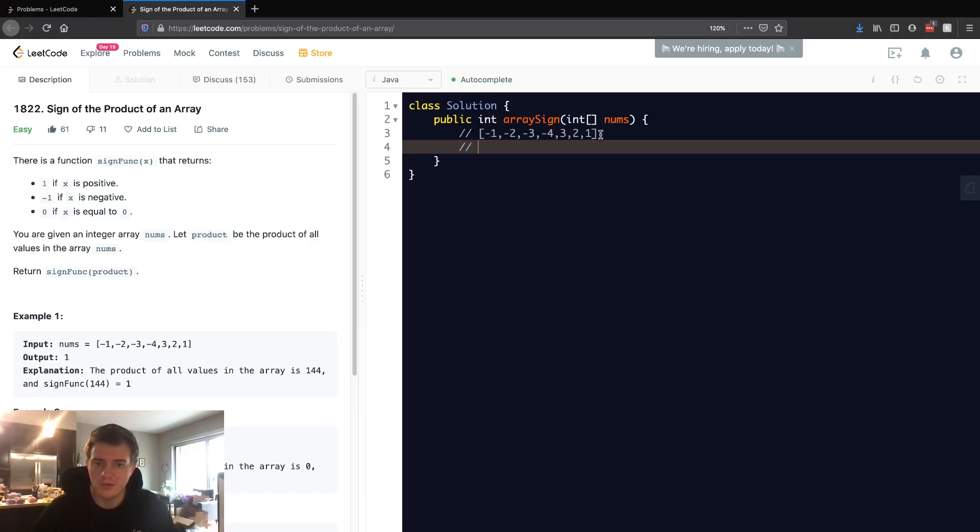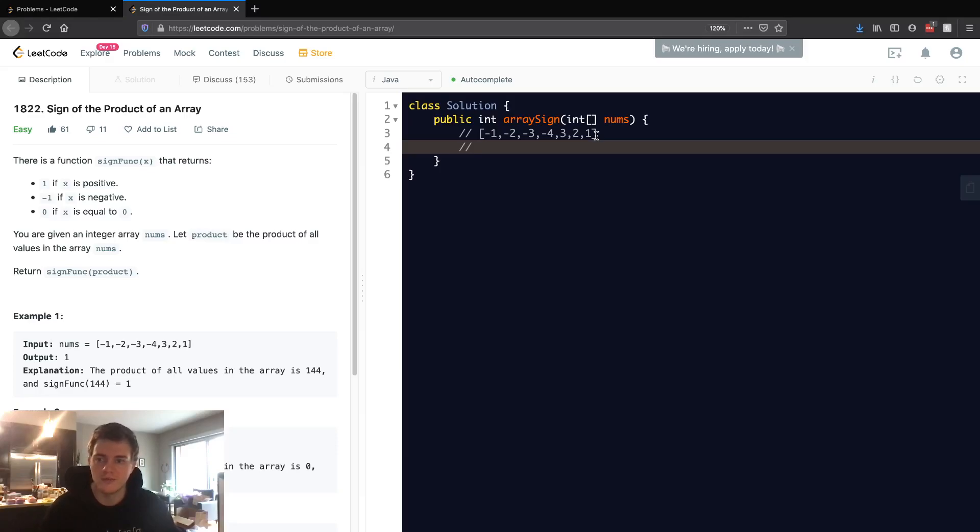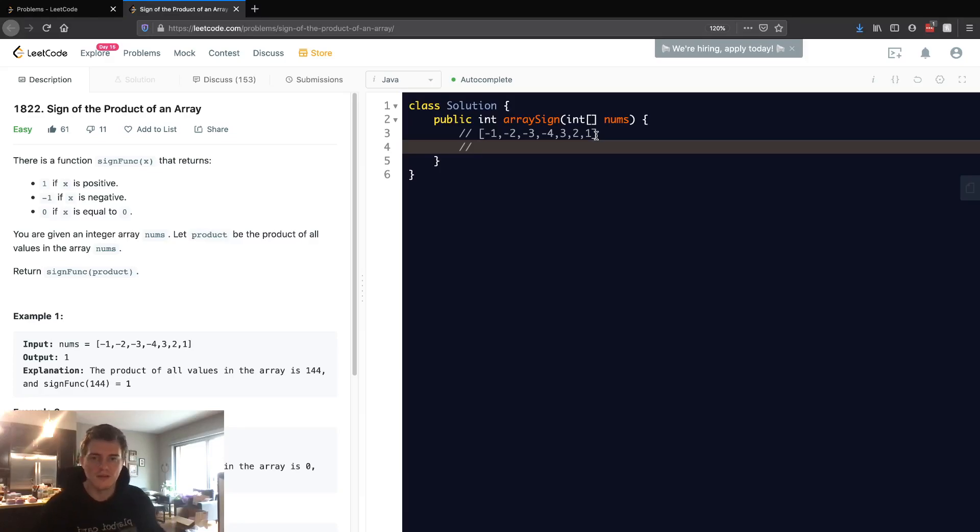You return one if it's positive, negative one if it's negative, and just zero if it would be zero. So let's do the easiest case here, and the easiest case is if a zero exists in this array.